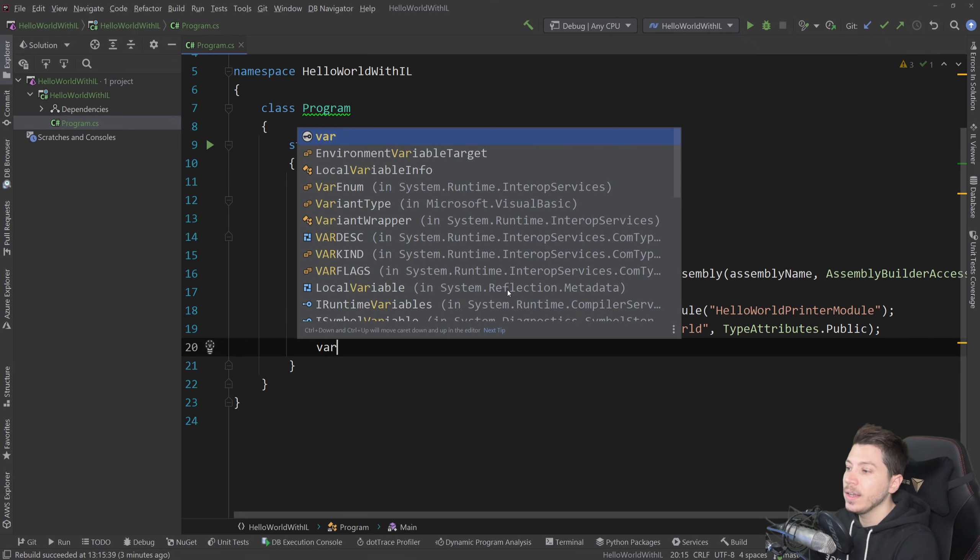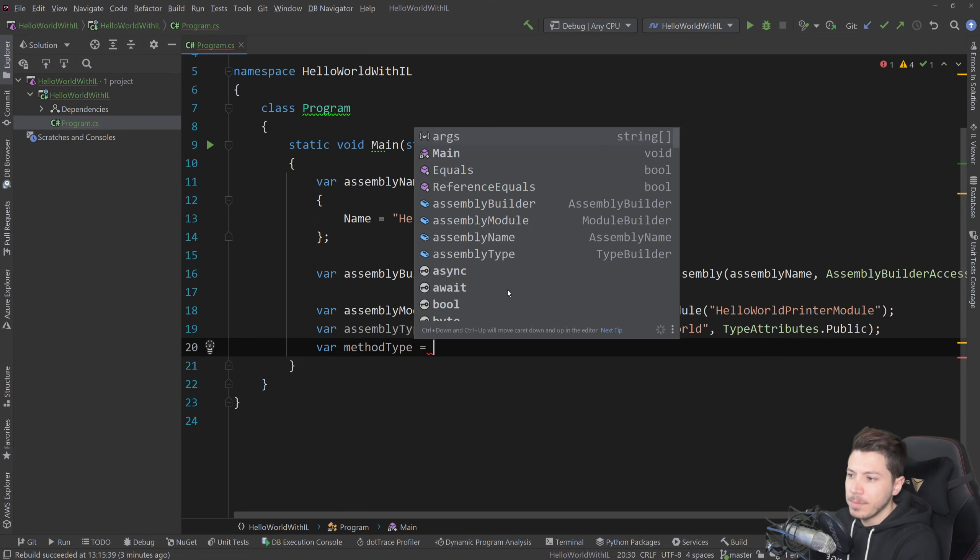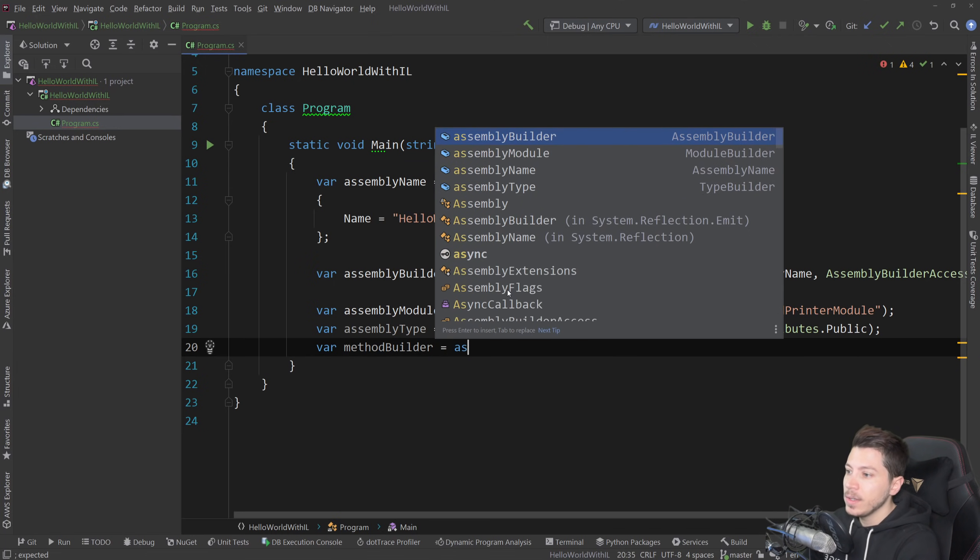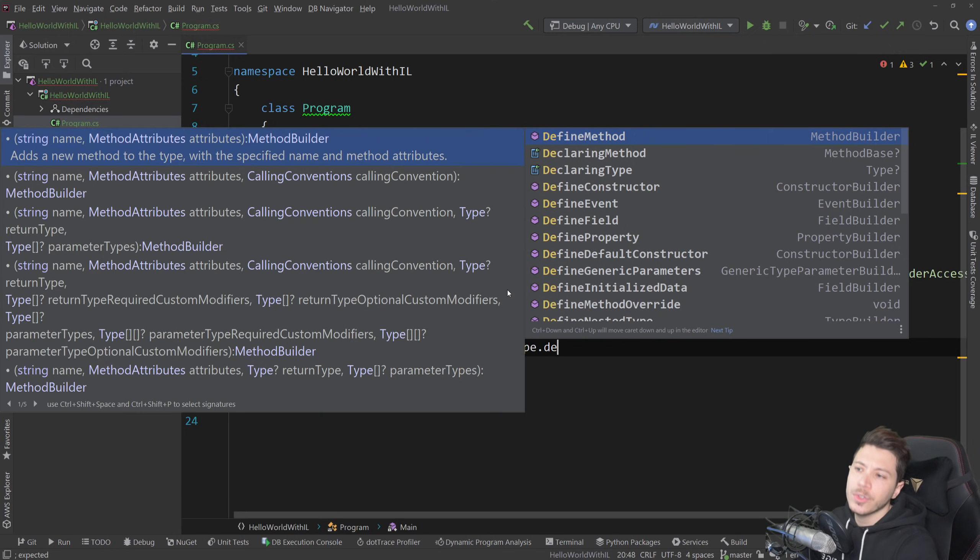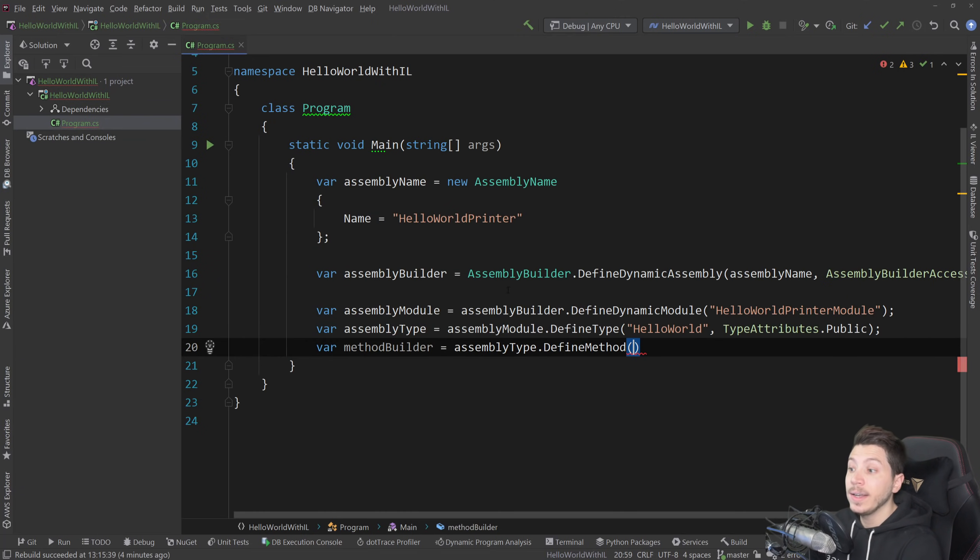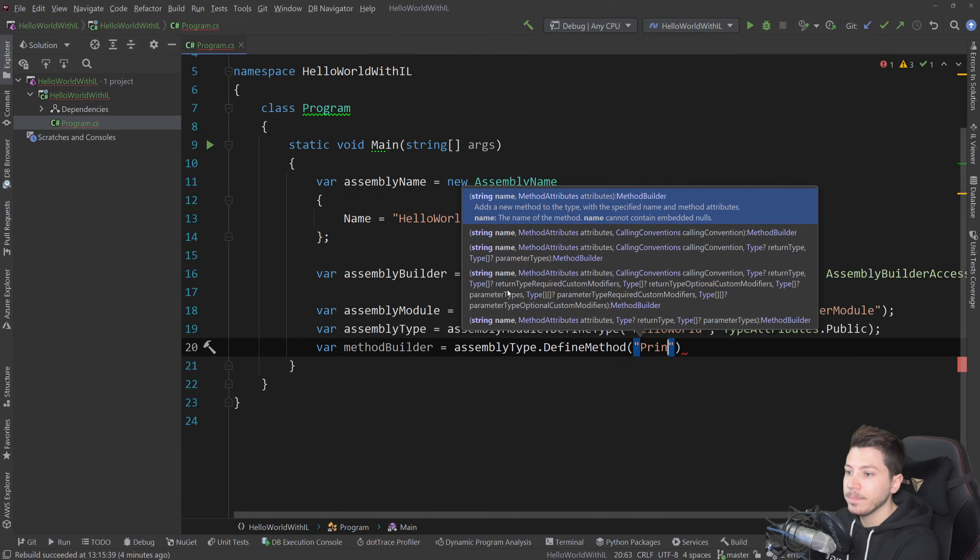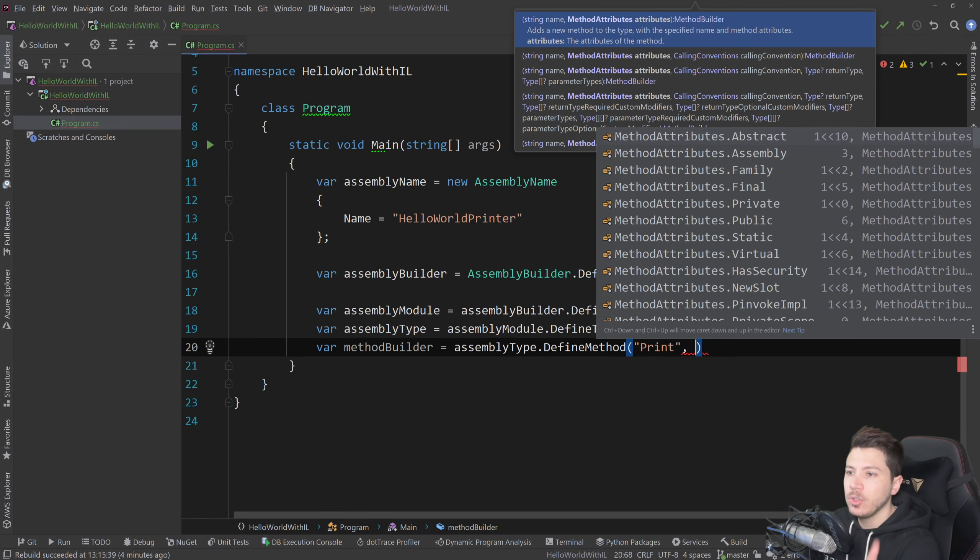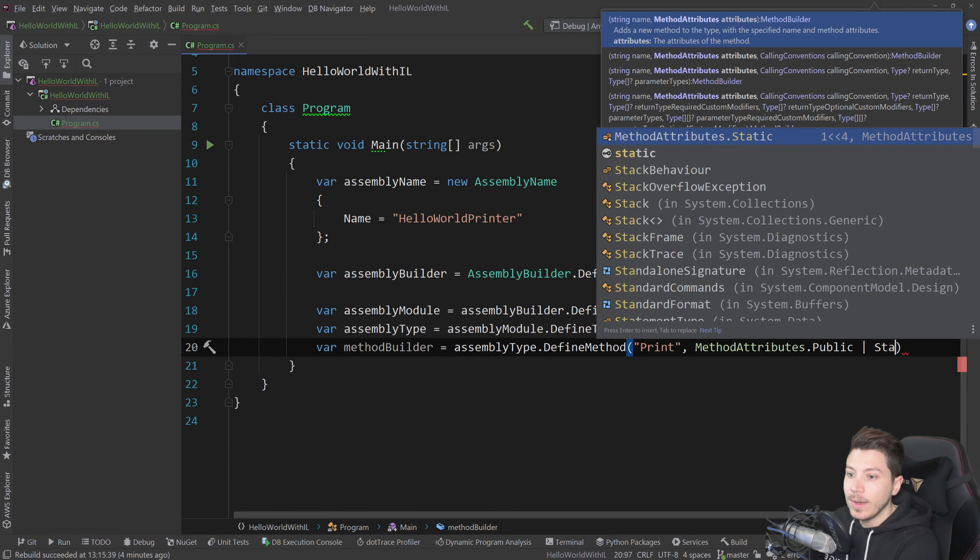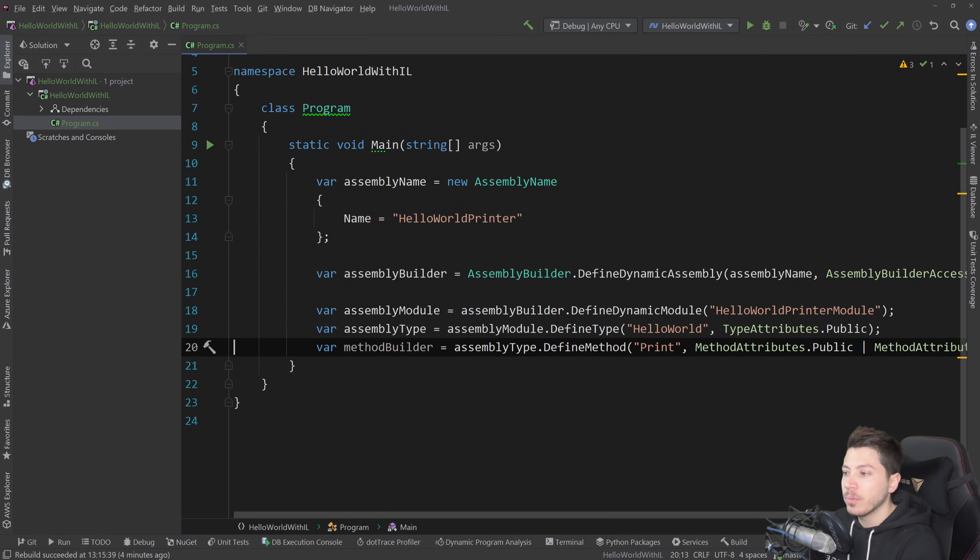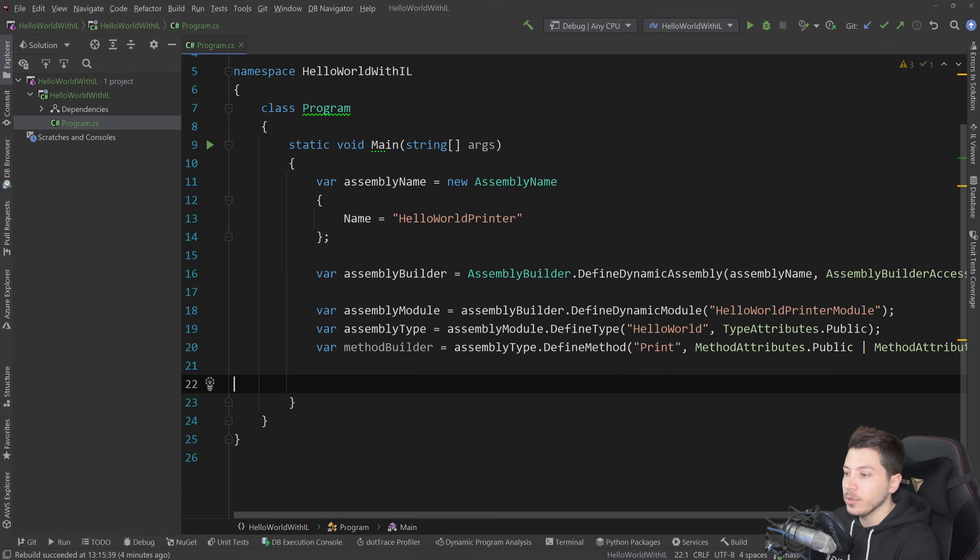So I'm going to say var method builder equals assembly type dot define. You can define all sorts of things. You can define the method, the nested type, constructor, event, field, anything. For us, we're going to define a method. And that method will be print to print the text. And it's going to have two attributes. It's going to be first a public, but also a static. So we don't have to instantiate the class to print it. We could if we wanted to, but we don't have to.